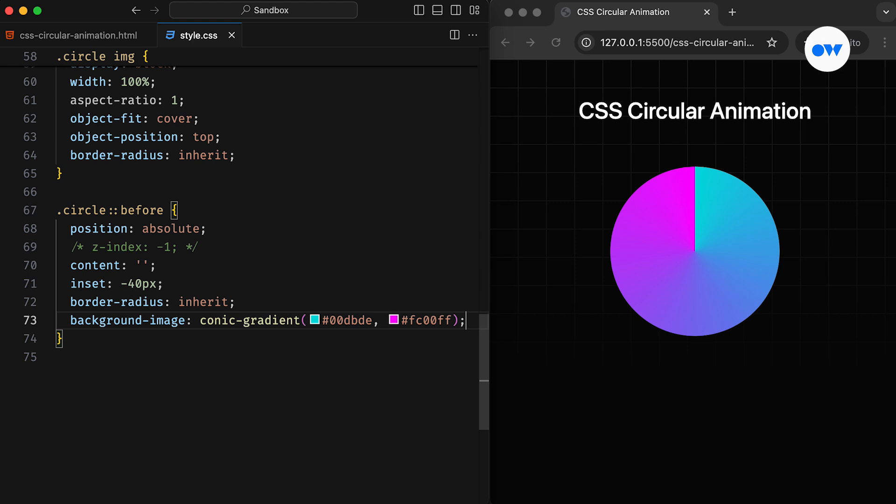In this example, the first color begins at 0%, and the second color ends at 100% of the circle's circumference. These colors seamlessly blend together at the midpoint of the wheel, forming a harmonious transition.